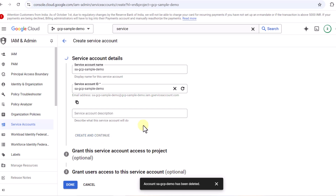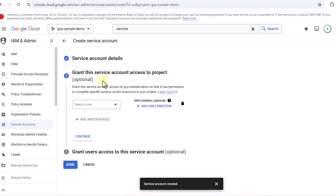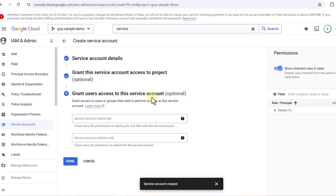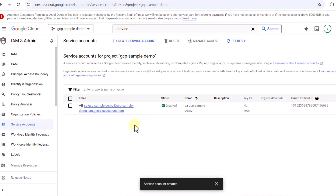Now it's saying 'Grant this service account access to a project' — this is optional, so I'm going to keep it as is and click Continue. The next step is also optional, so I'll leave it as is and click Done. Now you can see we have one service account created with an email and name.